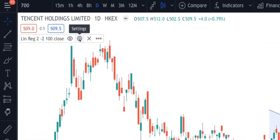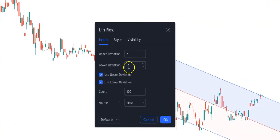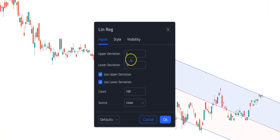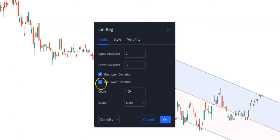If you'd like to change the settings, this is where you do it. Under Input, the first thing is the deviation — you have 2 and minus 2, which is the standard. If you want to deactivate this, you'll be deactivating the upper and lower deviation. I usually keep it as it is. The count would be 100 and the source would be based on the closing price.